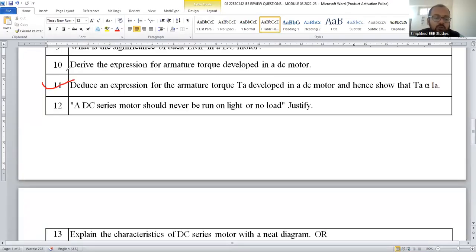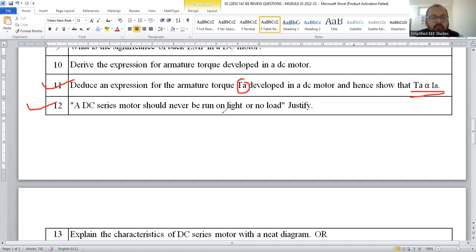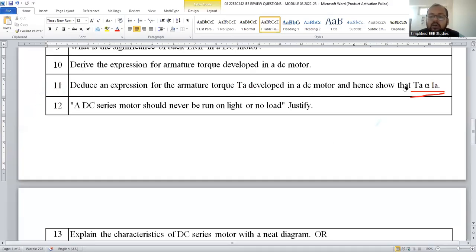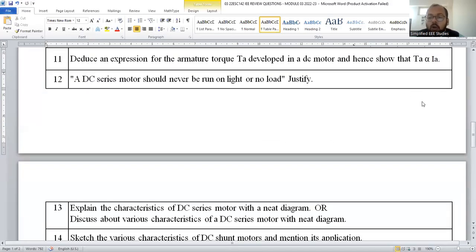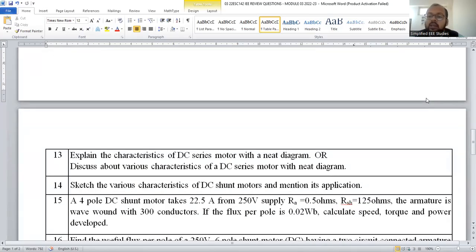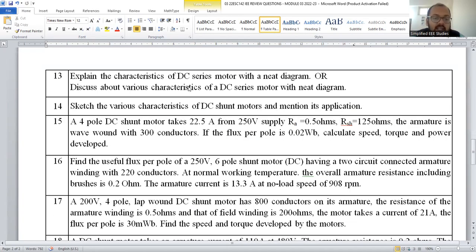Question 11 is a continuation: first derive the expression for Ta, then prove that Ta is directly proportional to armature current. Another important question is: why should a DC series motor never run at light load or no load? Because if you operate the DC series motor at no load, the motor reaches a dangerous speed — you can explain this with the help of motor characteristics. Whenever you want to start a DC series motor, you have to apply a certain load first; otherwise the motor goes to dangerous speed and the winding burns, damaging the motor.